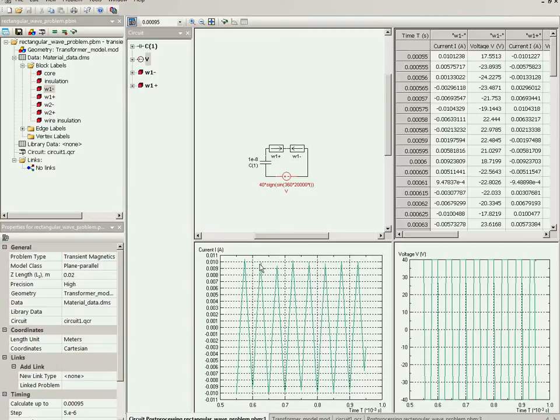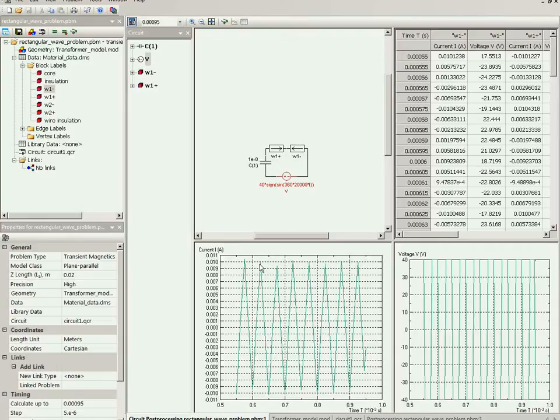And this shape is definitely not sinusoidal, so the Bertotti expression used in AC magnetics model of QuickField for losses calculation cannot be used.